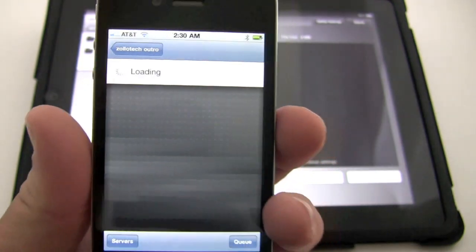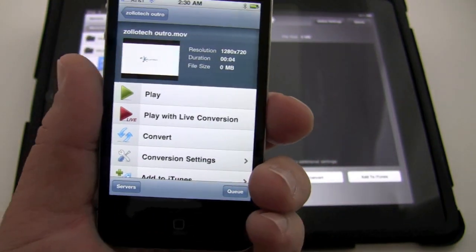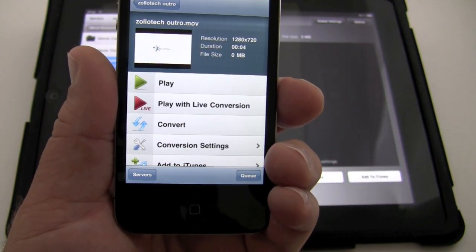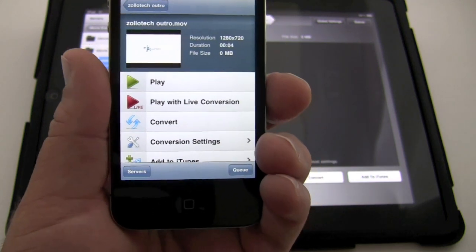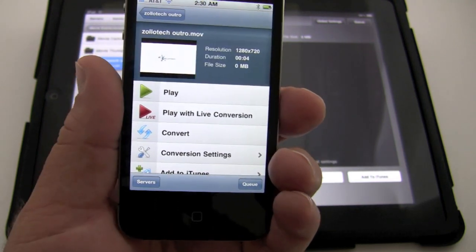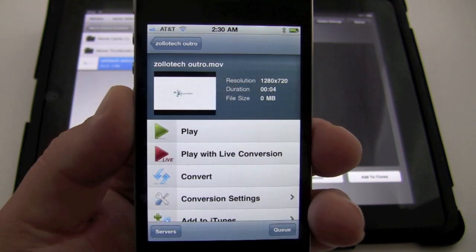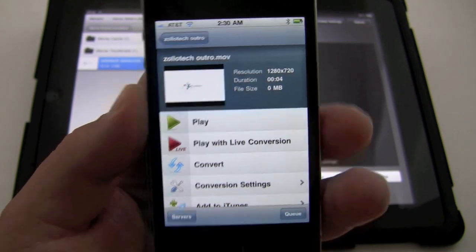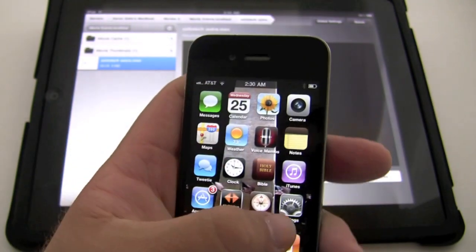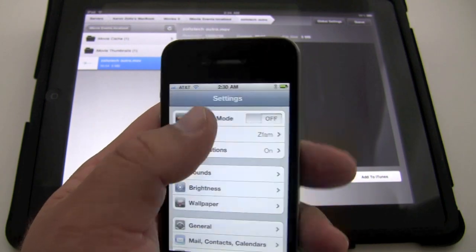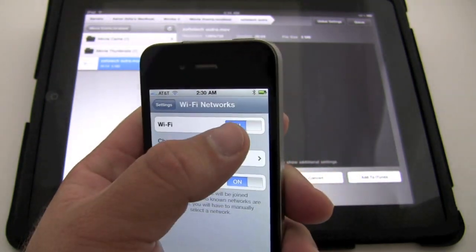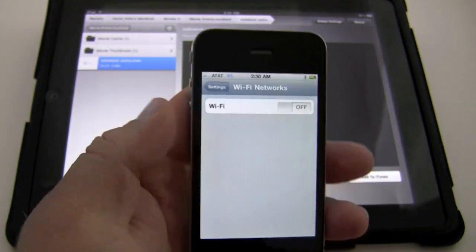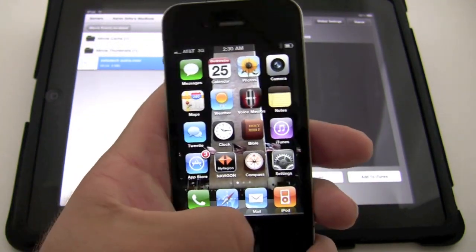And again, we can play this. And down here we're presented with live conversion, convert, conversion settings. All the same great options we have on the iPad side. Now, the nice thing is, is this works on 3G. So you can see I have Wi-Fi right now. Let's go back and shut that off. Let's shut off my home Wi-Fi. There we go. We've got that shut off now.